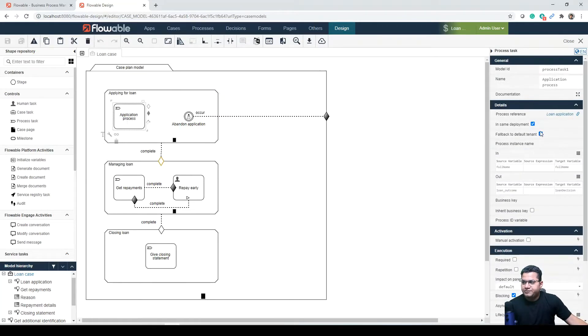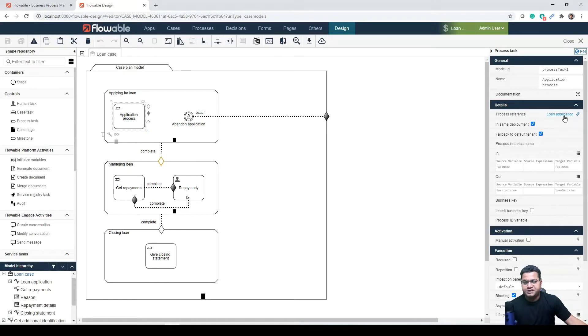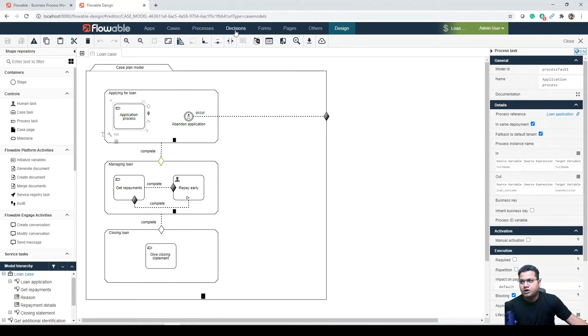We can open the process model from this case - application process, and then loan application. This is one way to navigate to the right process, or you can also choose the quick links provided in the menu option in this header.